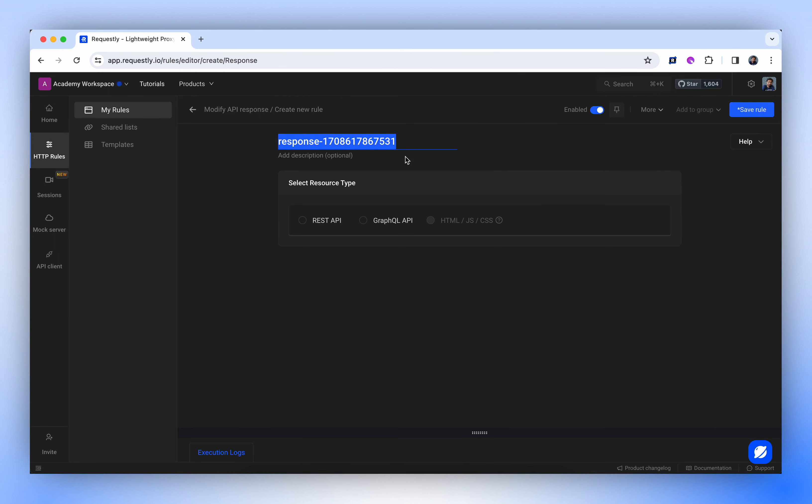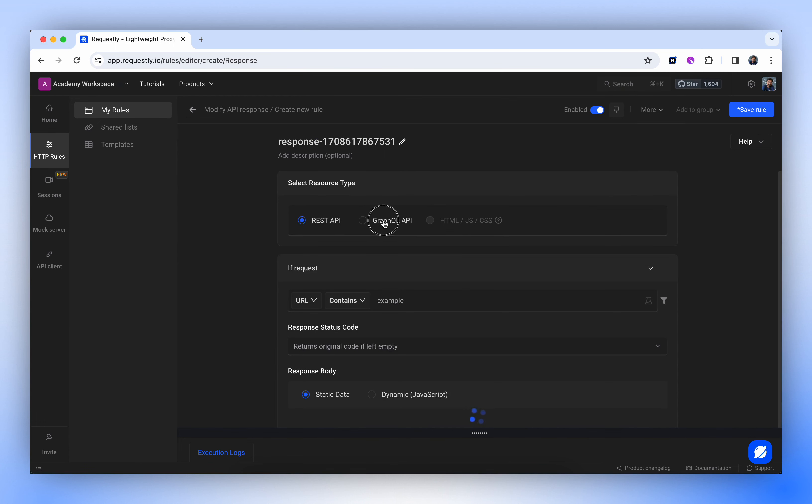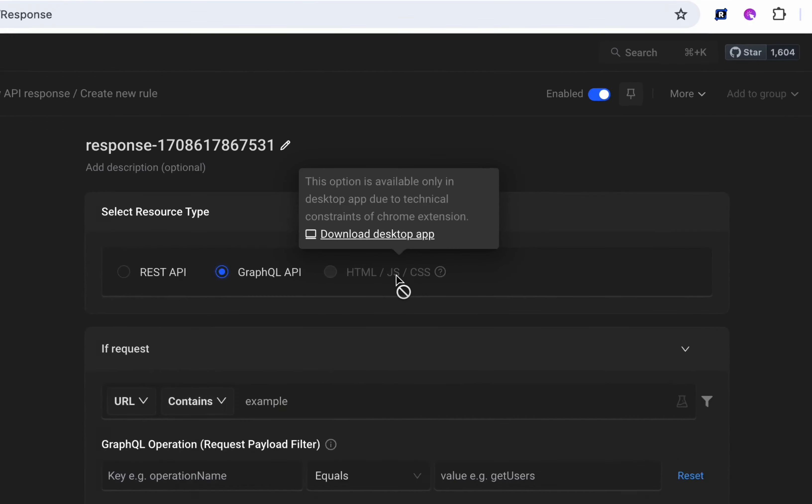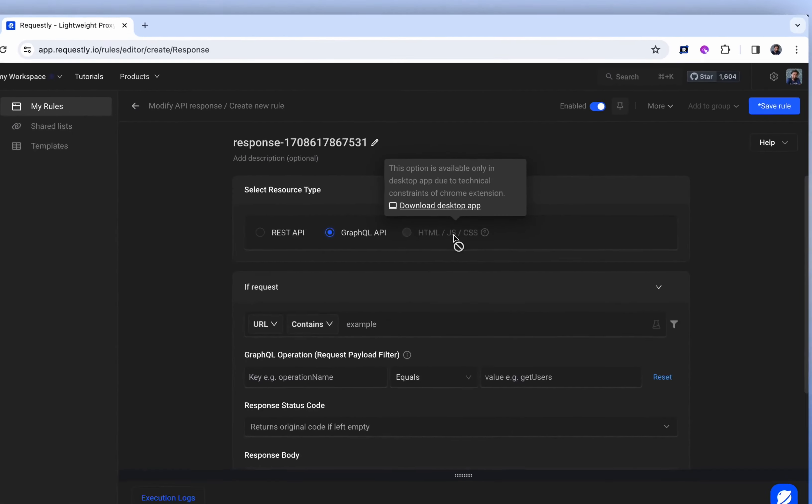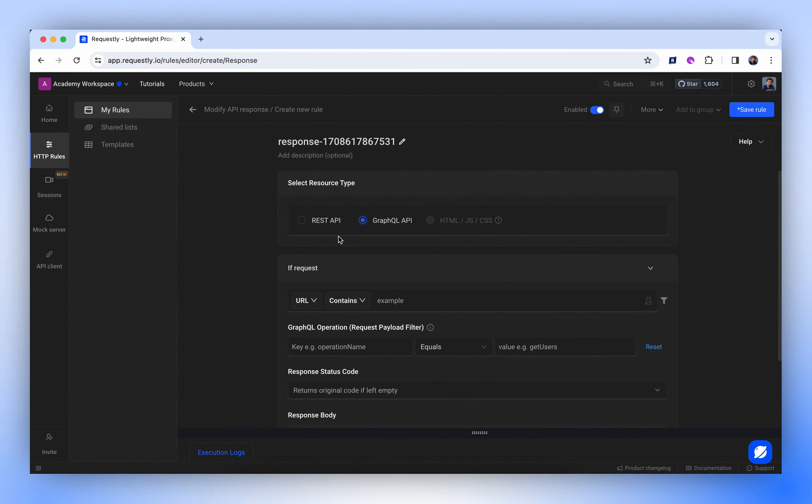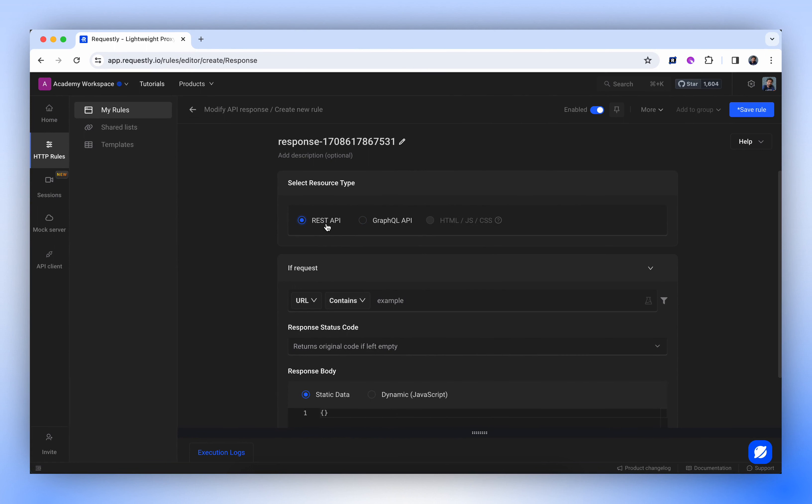First, select the resource type. You can select from REST API or GraphQL API, as Requestly supports both. The HTML, CSS, or JS option is only available on the desktop version due to browser limitations. Let's select REST API for now. We'll explore GraphQL later in this video.